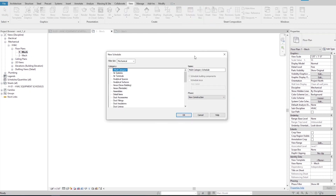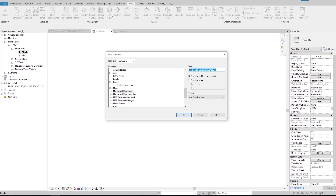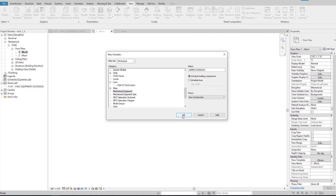A new window opens in which I need to make a few changes before creating the schedule. On the left-hand side, I select the category as mechanical equipment. On the right-hand side, I change the schedule name to sample schedule. I leave the option on schedule building components because mechanical equipment is a building component. For the phase of the schedule, I leave the drop-down menu on new construction, because all the equipment instances in this model are assigned to the new construction phase. I'm done here and I hit OK.